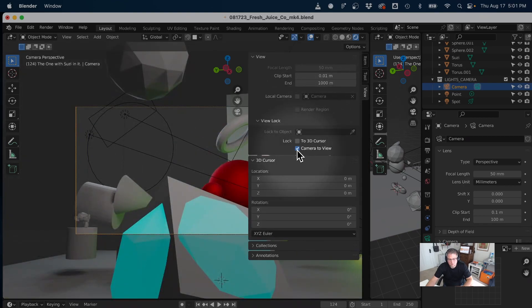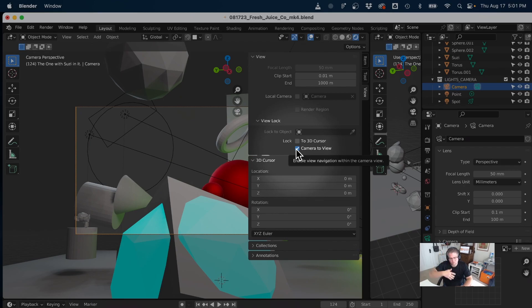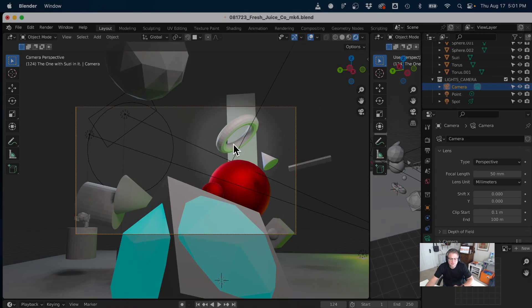This is sticky. It will remain this way for the duration of the file. Now the same way that I would normally orbit and navigate my viewport, I'm doing that, but I'm framed through my camera.